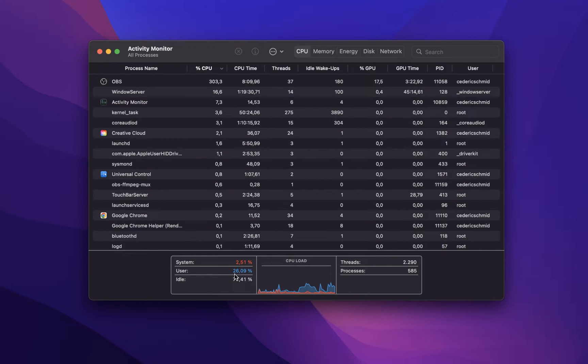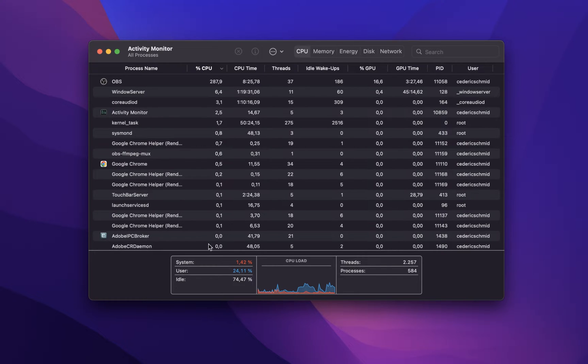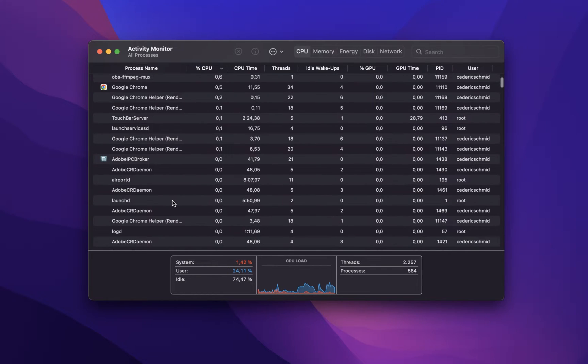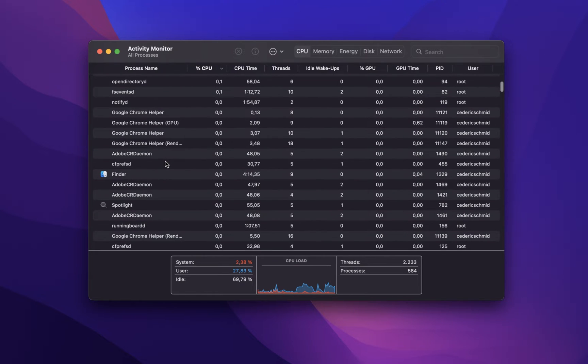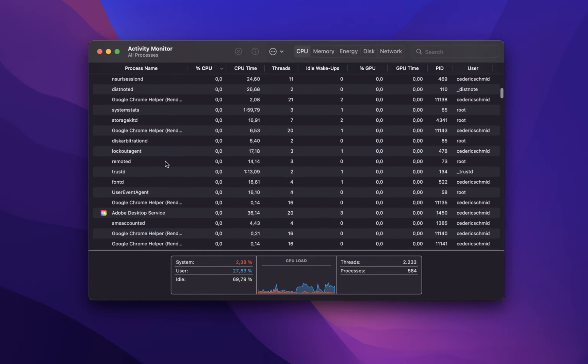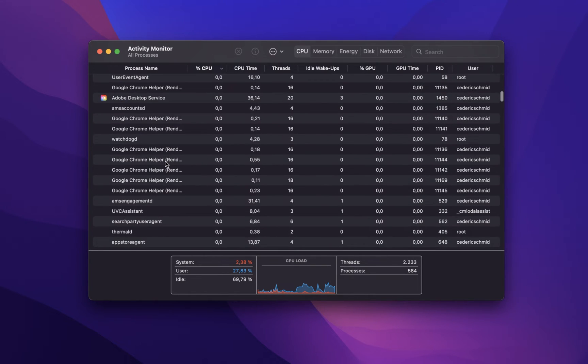A good indicator for malware is that the application has been causing issues on your system since installing it. It should show up in this list of processes, even if you did not start the application manually.